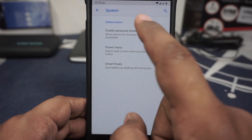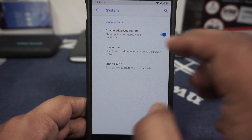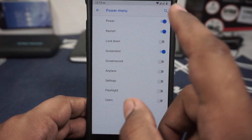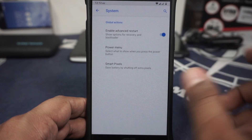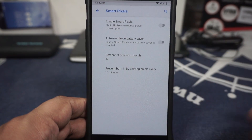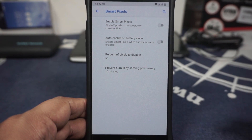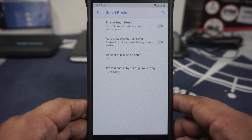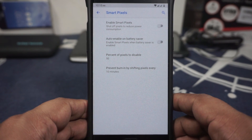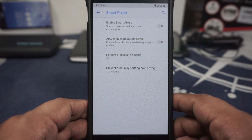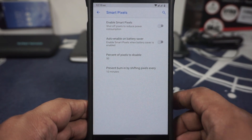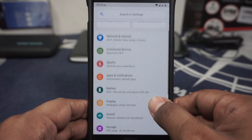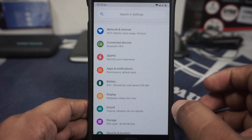In the system options, you do have an advanced restart enabler — I have enabled that and it's been working really well. Power menu options can be customized — what all stuff appears in the power menu. And also Smart Pixel — it does actually have Smart Pixel, which has been fine for many other ROMs. I personally don't use it all the time, but whenever I do it works fairly well, and I've been happy with that. That is it in the Sparks menu options.